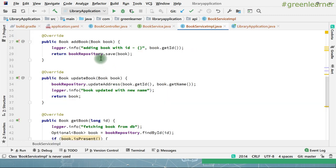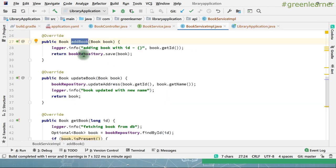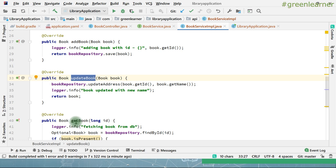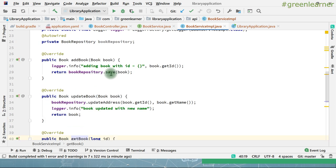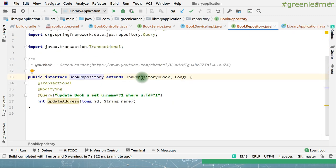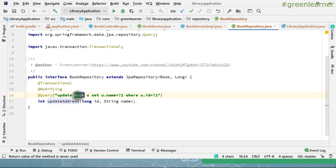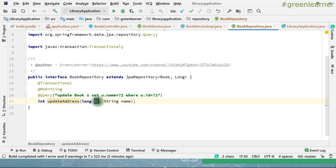All of these methods are defined in BookService. BookService is an interface which has an implementation. Here I have written the code for adding the book, updating the book, getting the book, and deleting the book. All of this is interacting with BookRepository. BookRepository extends JpaRepository, which already has methods defined for saving, getting, and deleting the book. To update the book I have written a custom query to update the name of the book if it matches with a particular ID.